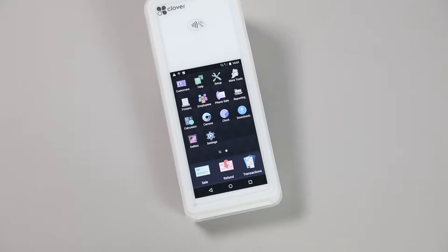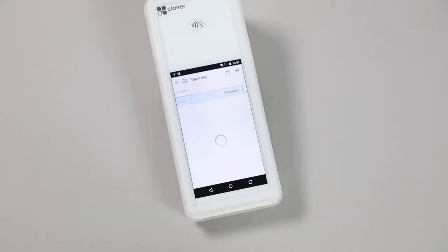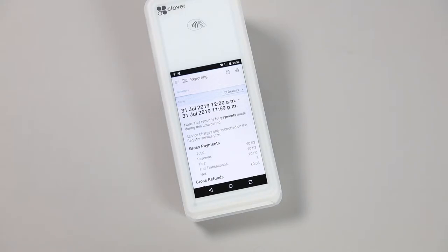Once you've logged in, select the Reporting app. The default screen will show the current 24-hour period from the previous midnight.